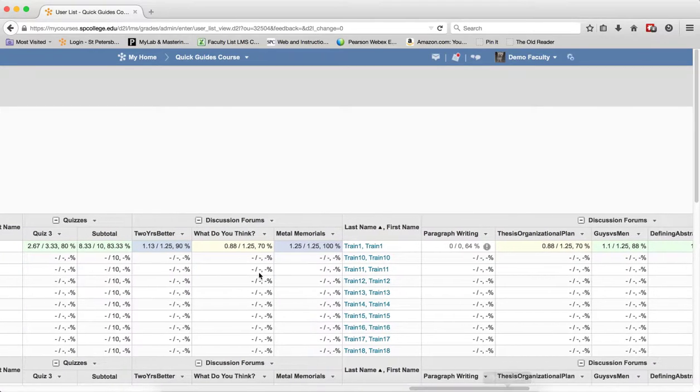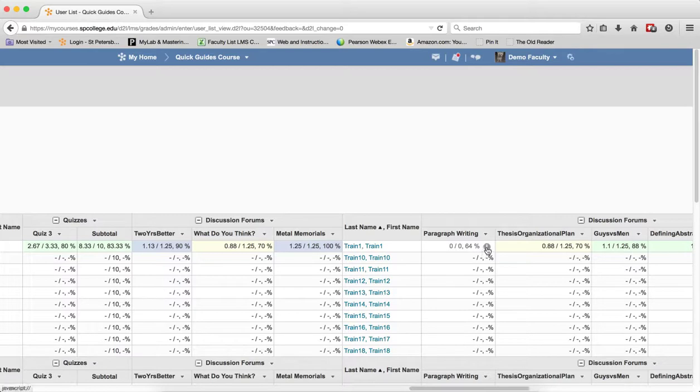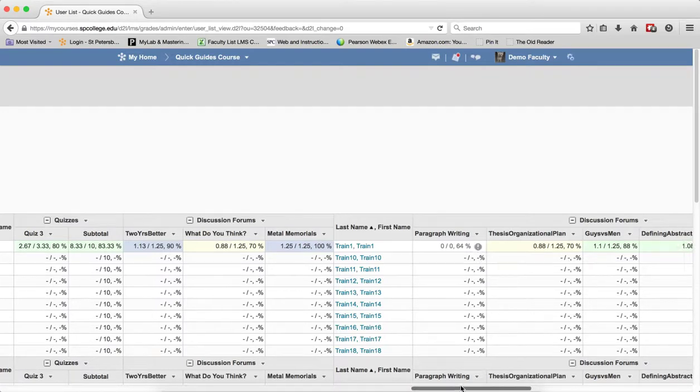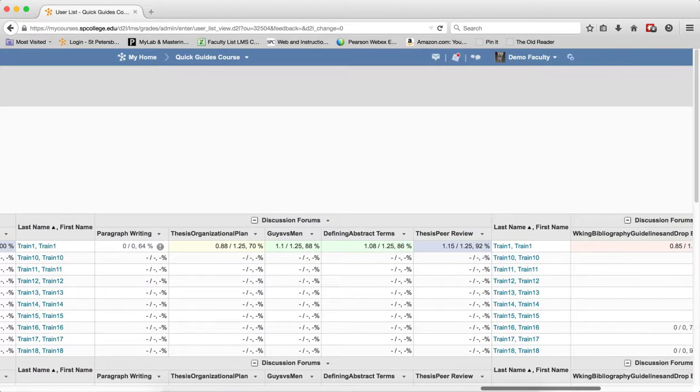There it is. So you can see here are some discussion forums. This one that has this exclamation point, that is how you know that this has been the grade that has been dropped. That is the lowest grade of what the student got for all of the grades in that category.